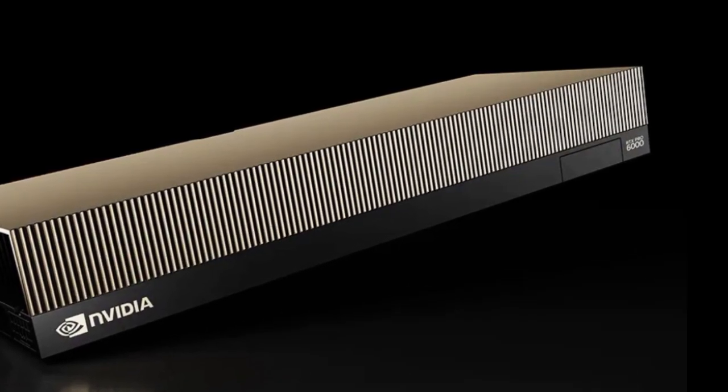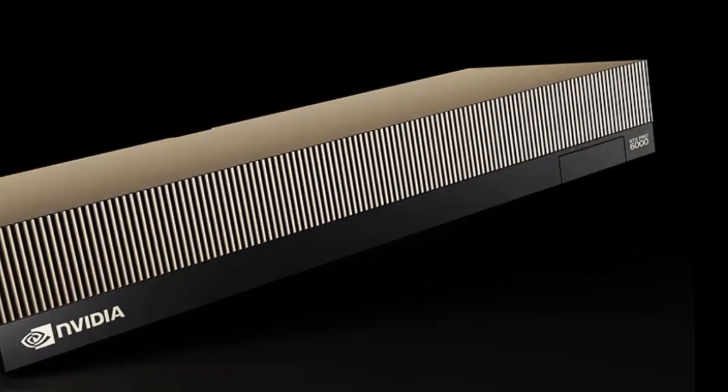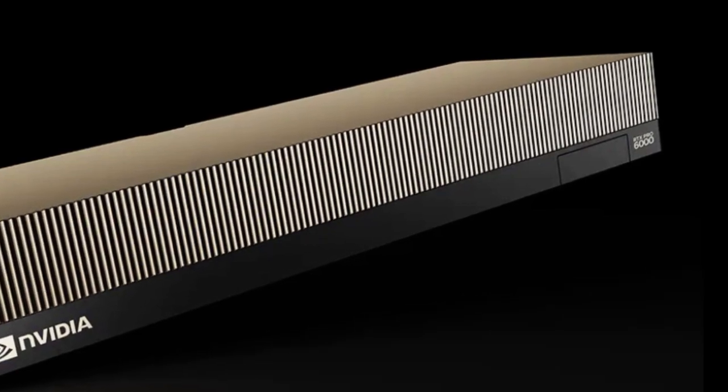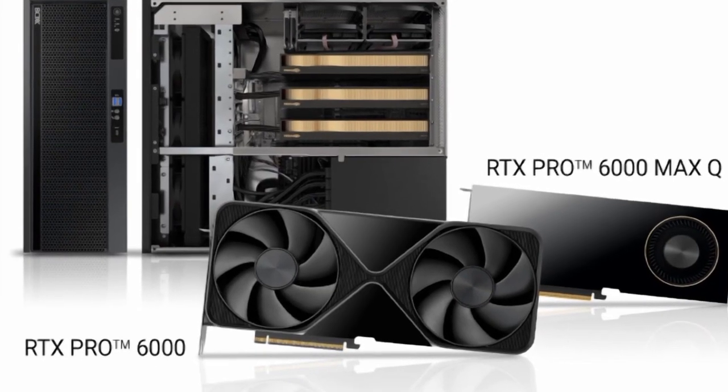The slimmer Max-Q variant may be particularly intriguing for users who are planning to put multiple graphics cards in a single PC case.